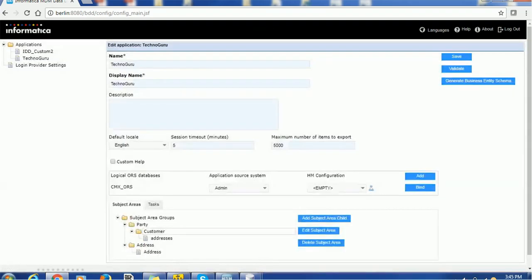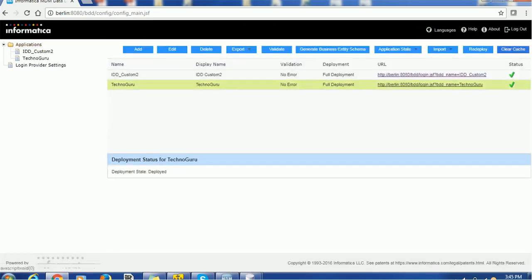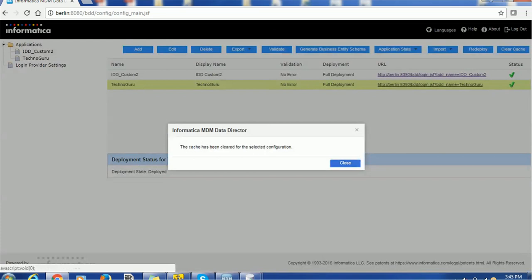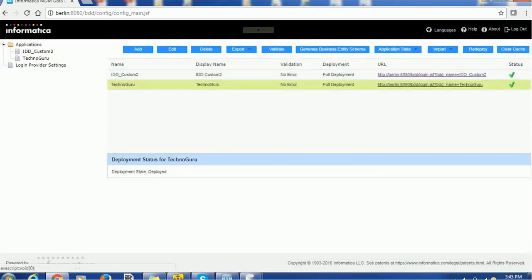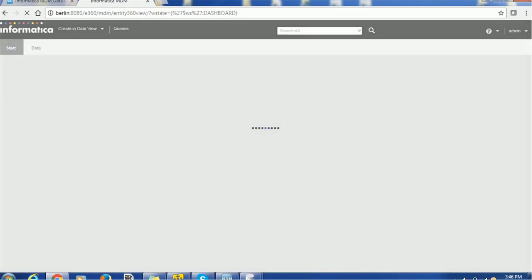Now we are good. We just have to redeploy this — clear the cache and redeploy. It is very simple and very quick. Then you will be able to access the IDD application.